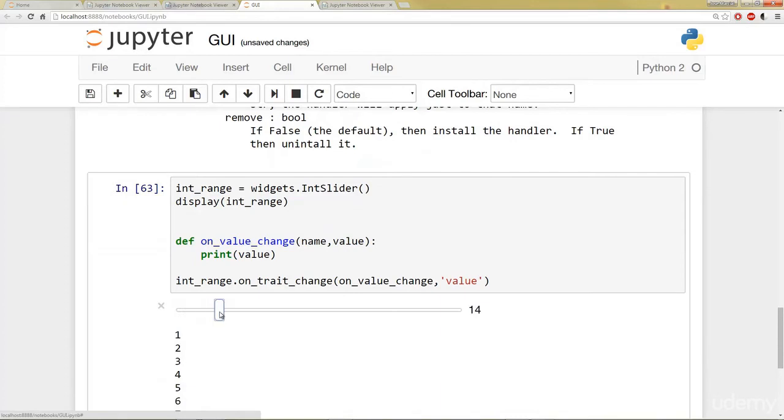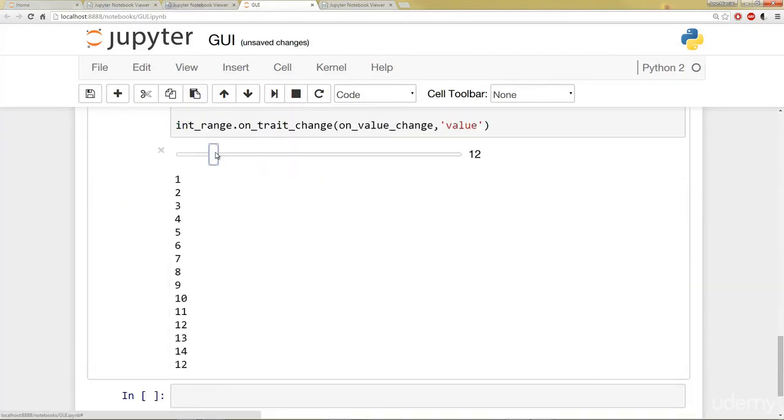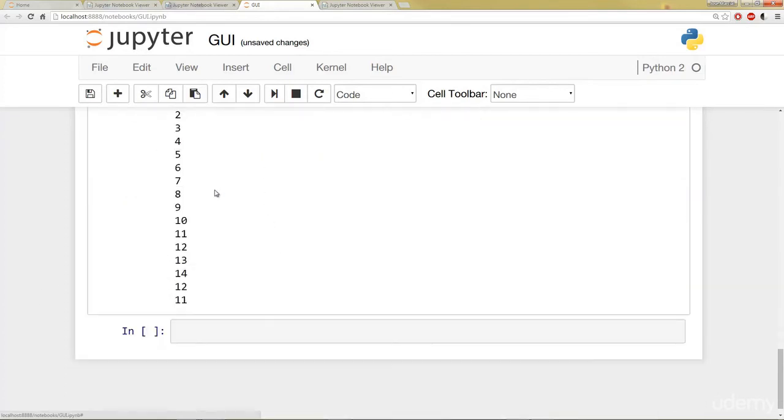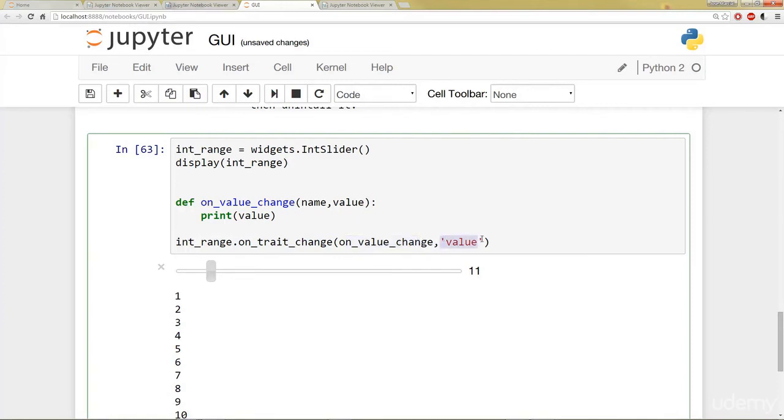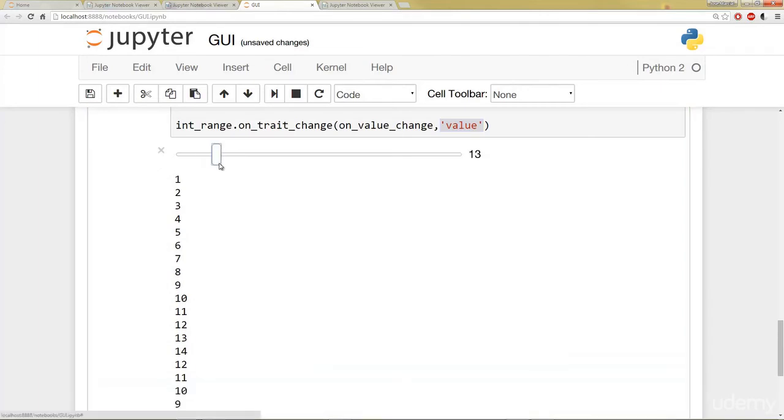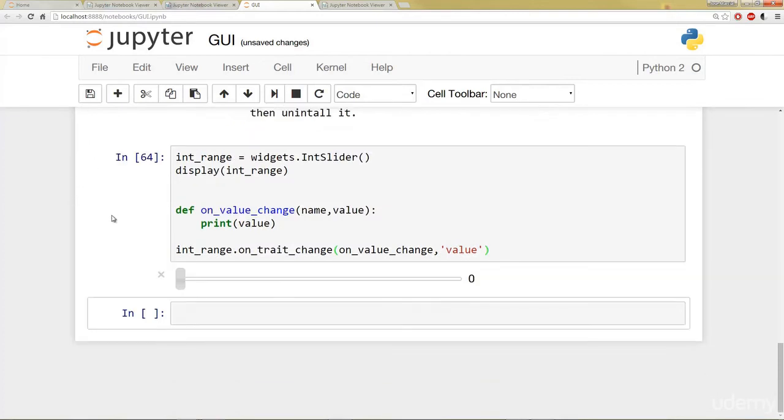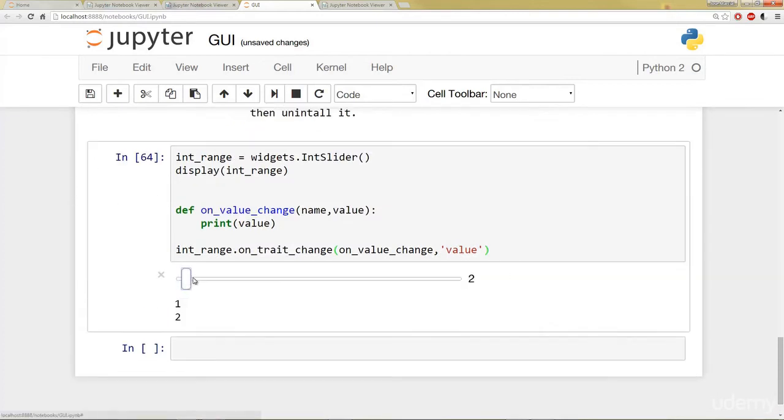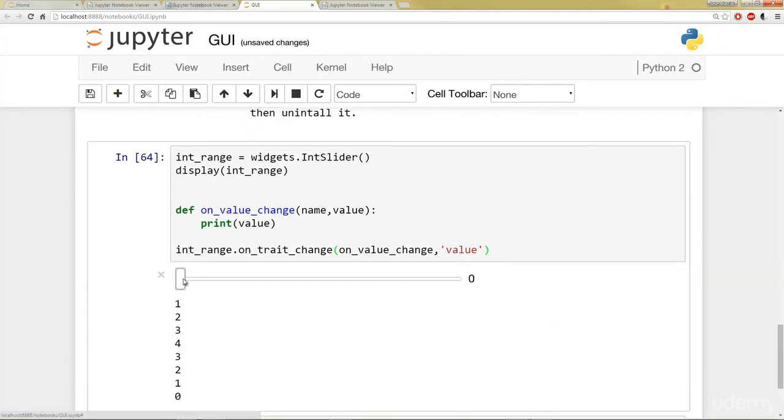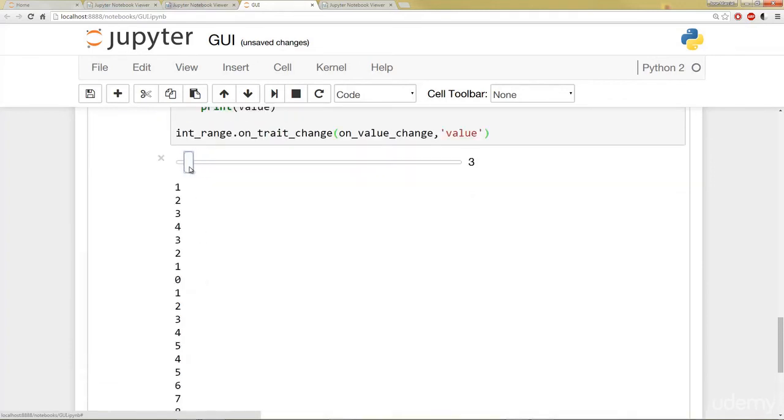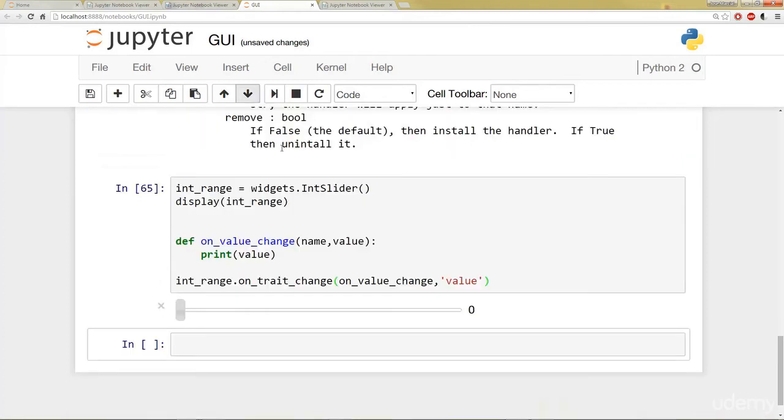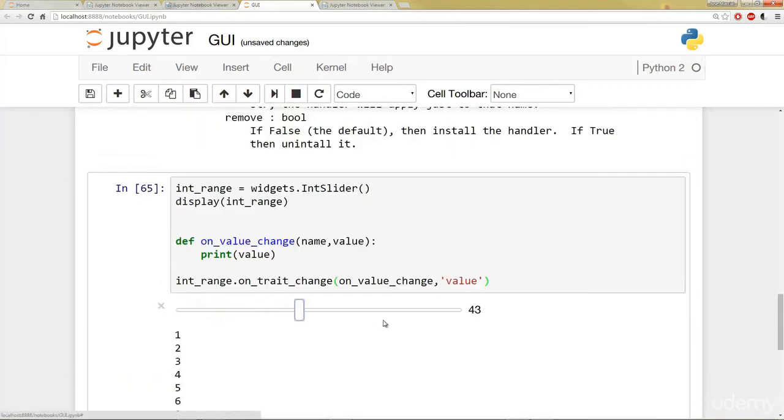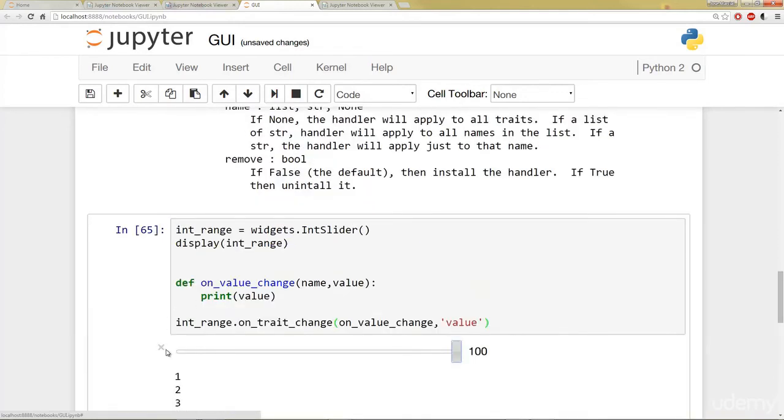So you'll notice what happens is it's actually calling or printing out whatever we have here as a value. So I have on_trait_change. It accepts the function. And in this case, we want to also pass in that value. So it's going to print out whatever value is going to get a little sloppy. So let me go ahead and close that off and run this again. So you'll see as I slide this, it's going to go ahead and print out the values that I'm sliding on. One more time. If I go all the way to 100, it's printed out all those numbers. Okay, great.